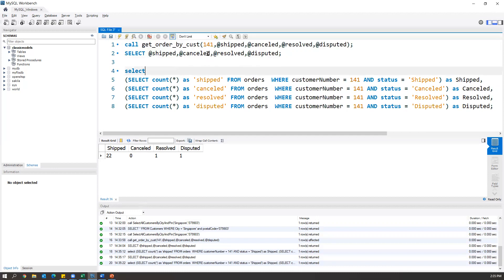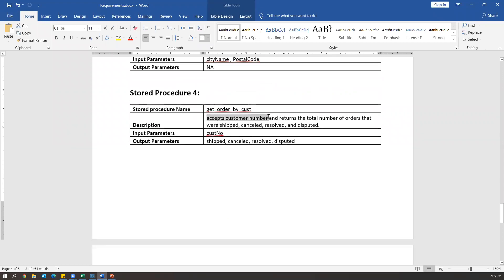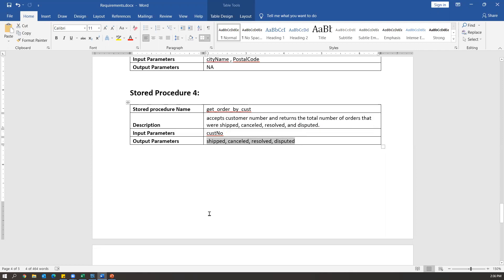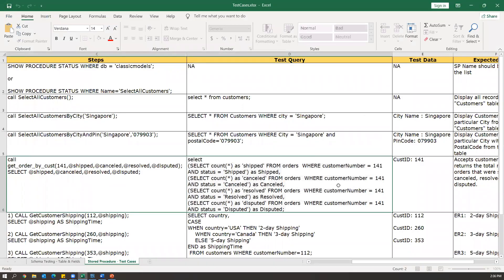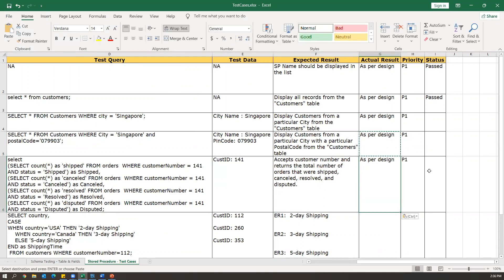For this stored procedure, the expected result is to accept the customer number and return the total number of orders that were shipped, canceled, resolved, and disputed. We can change the customer ID and check multiple times. This stored procedure is also working as per design, so we mark it as passed. This is how we write and execute test cases, and we can update the actual results and status after execution.